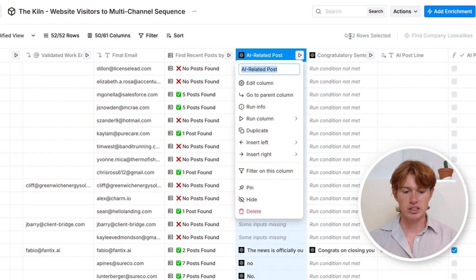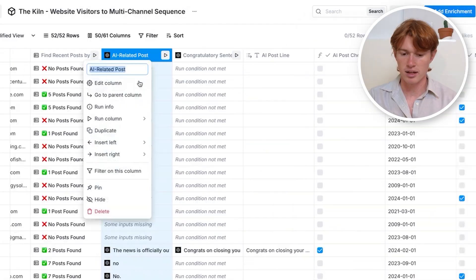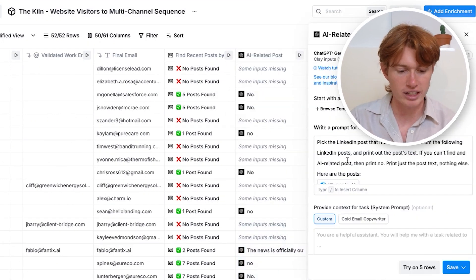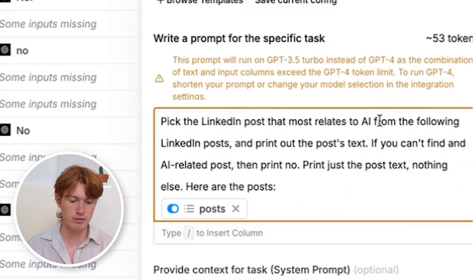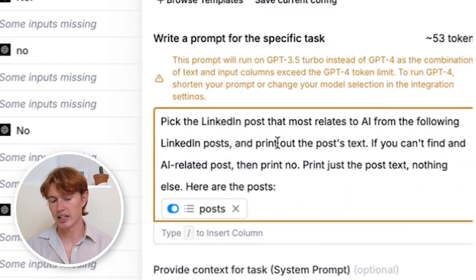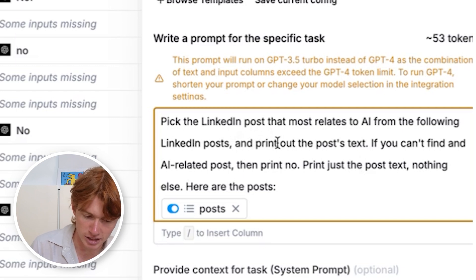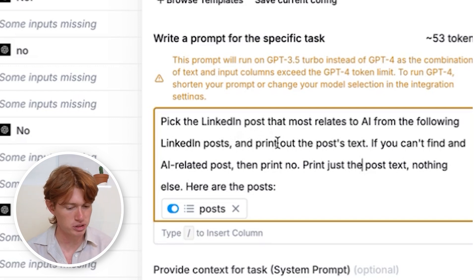The cool thing about Clay is you can use ChatGPT a thousand, two thousand, three thousand — as many times as you'd like at scale, and it changes depending on the person or company. I add an enrichment by typing 'OpenAI' and clicking 'Generate Text,' which scrapes the posts I just found and finds the one that most relates to AI. My ChatGPT prompt says: 'Pick the LinkedIn post that most relates to AI from the following LinkedIn posts and print out the post text. If you can't find an AI-related post, print No — just the post text, nothing else.'